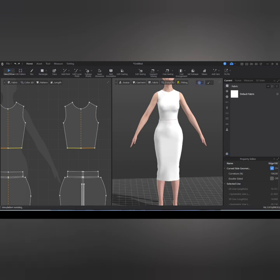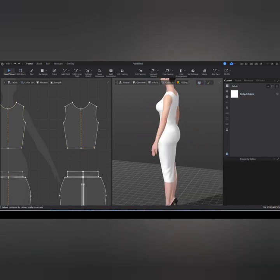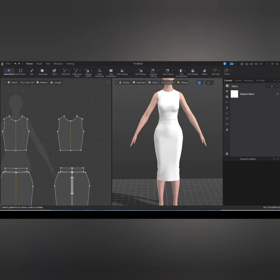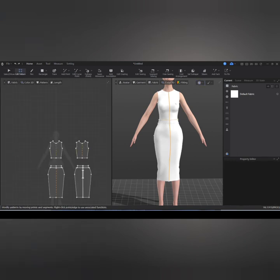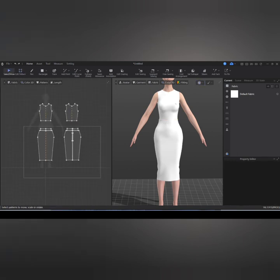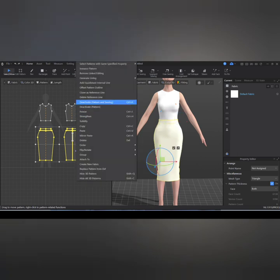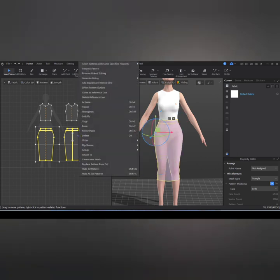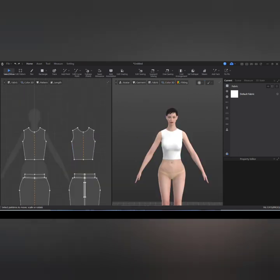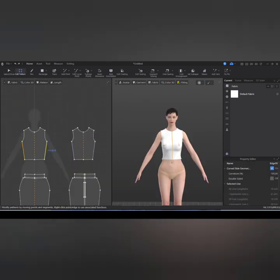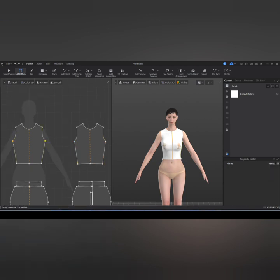I'll lengthen the blouse a little — let's see how that's going to look. I'll go over and deactivate the pattern and sewing for the skirt piece and hide it so we can work on the blouse perfectly. I'll also widen it a little bit.